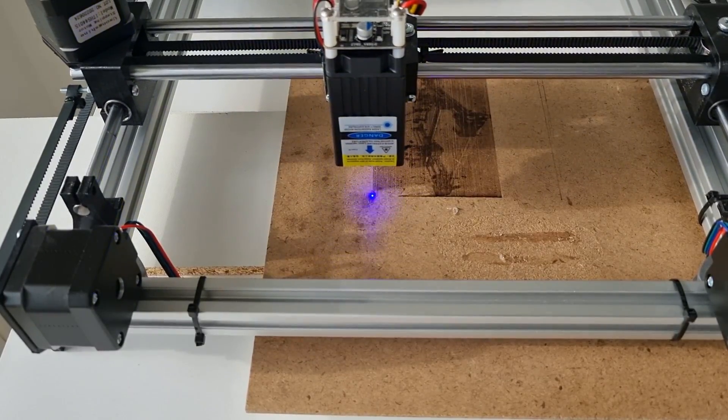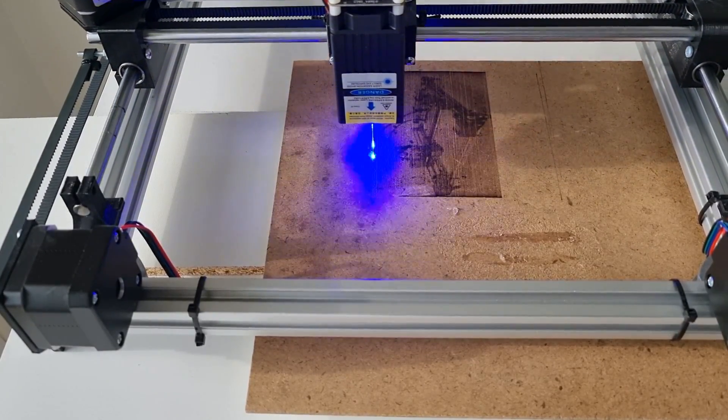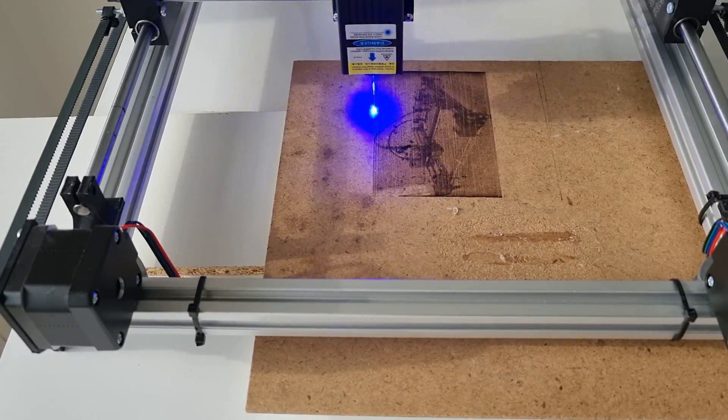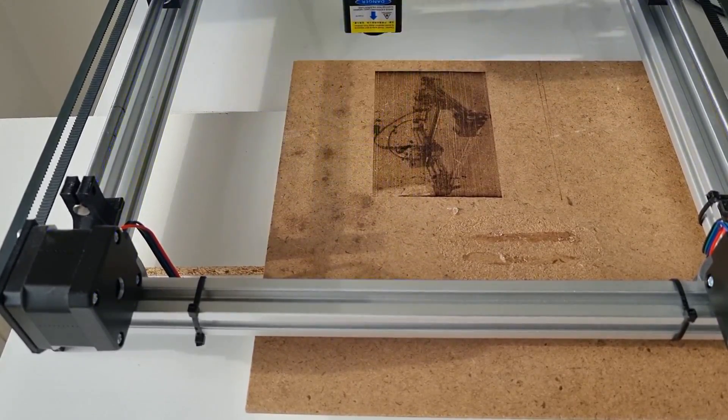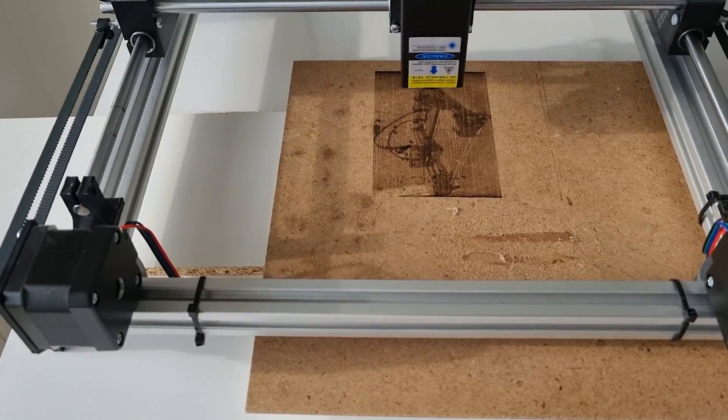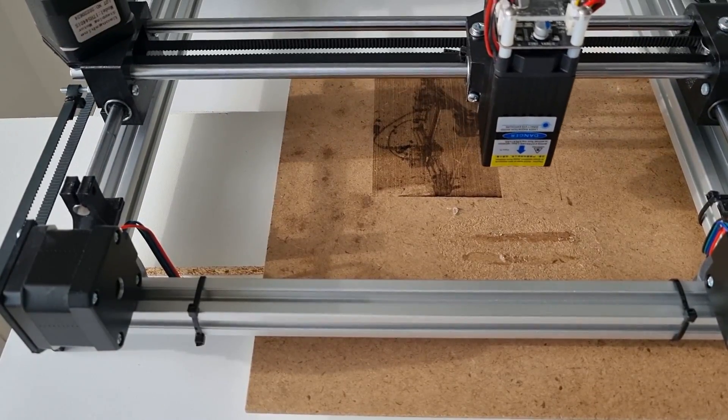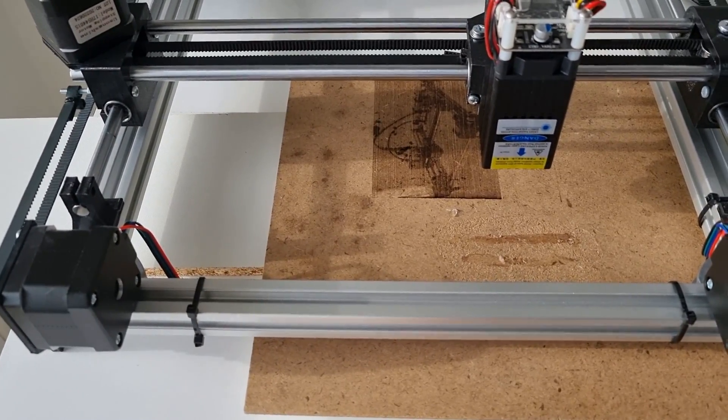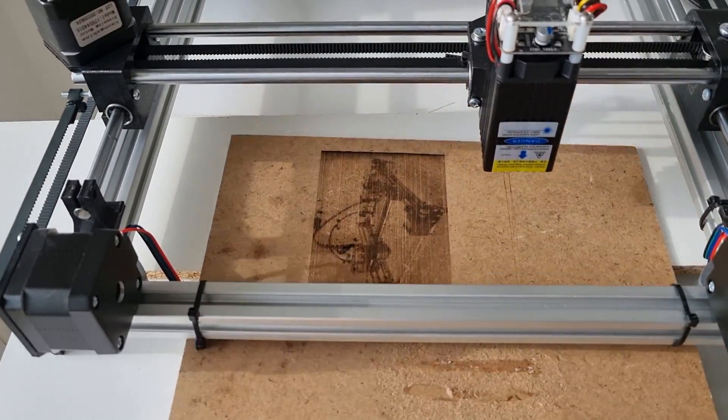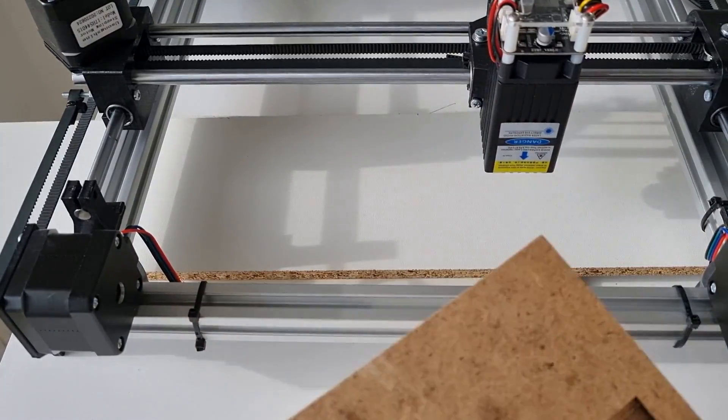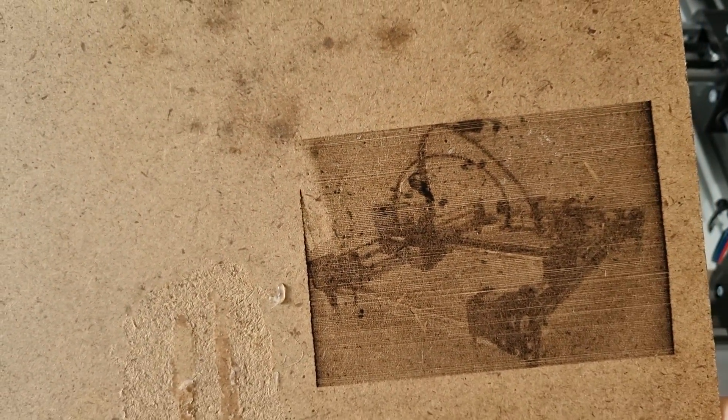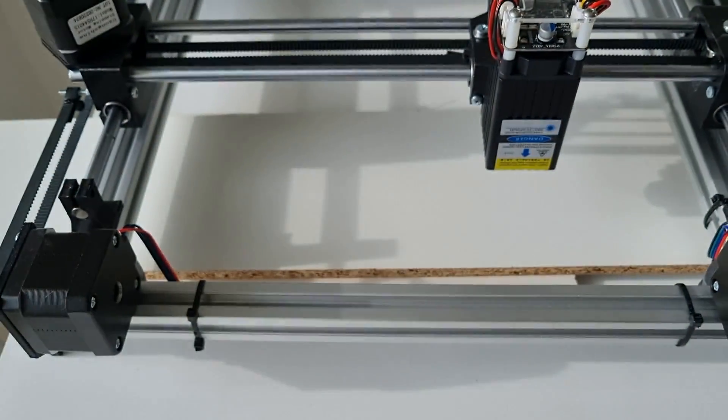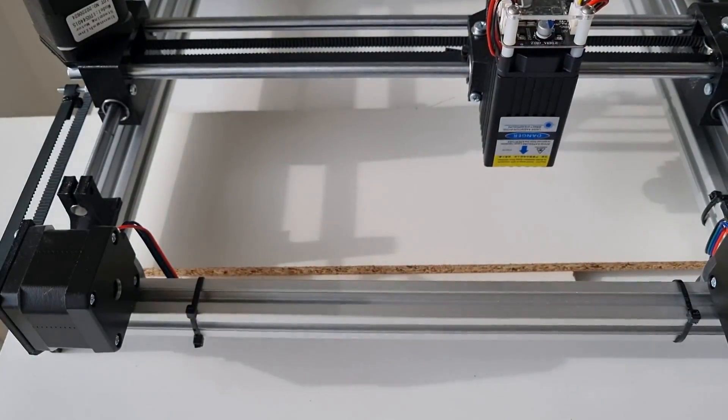Do you want to make nice PCBs at home but you don't want to use a printer or a sharpie? Then this laser engraver is the perfect solution for your problem. I designed and built this beauty for about 120 bucks. Let's take a look at how I built it.